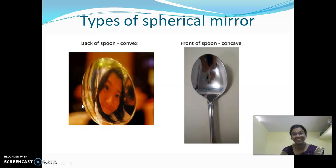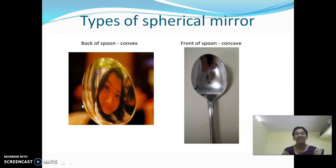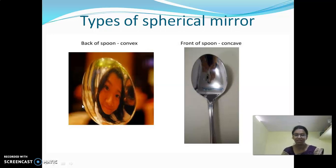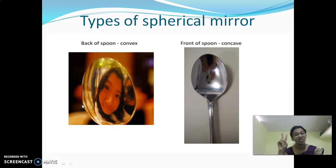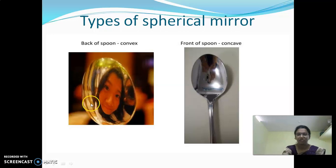Hello children, once again welcome back to the session. Now we are discussing about the types of spherical mirror. So the first type is convex. The second one is concave.